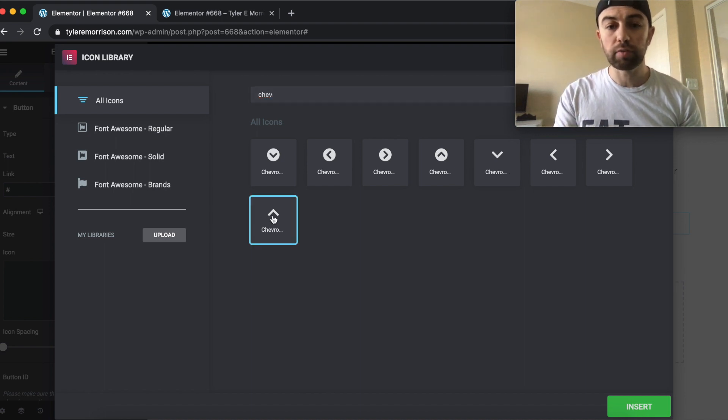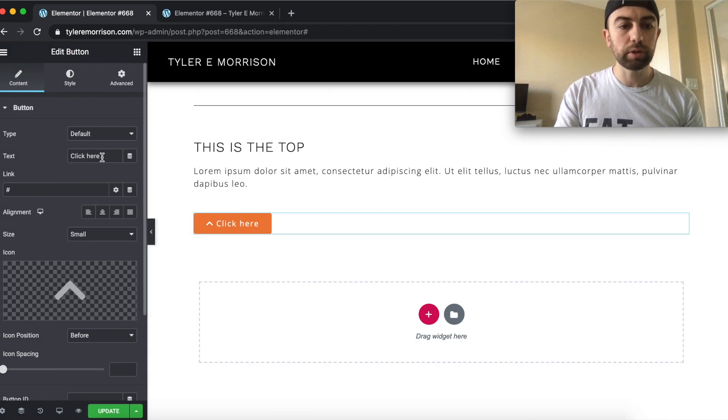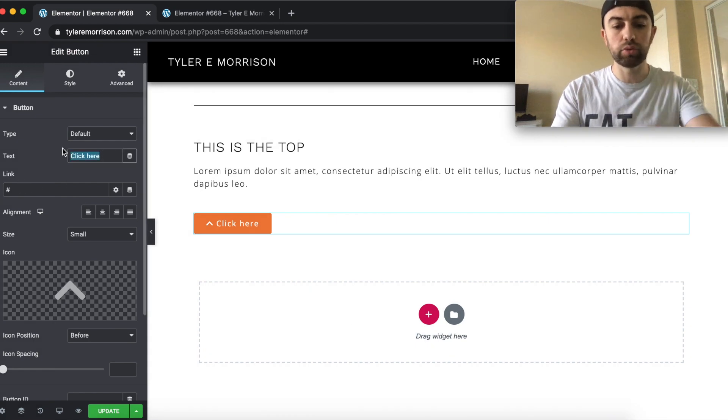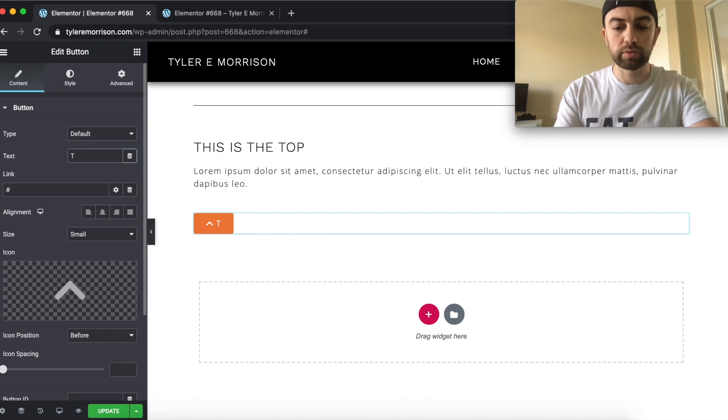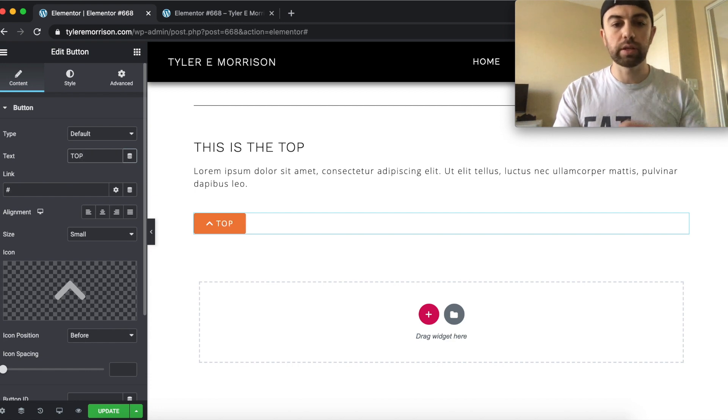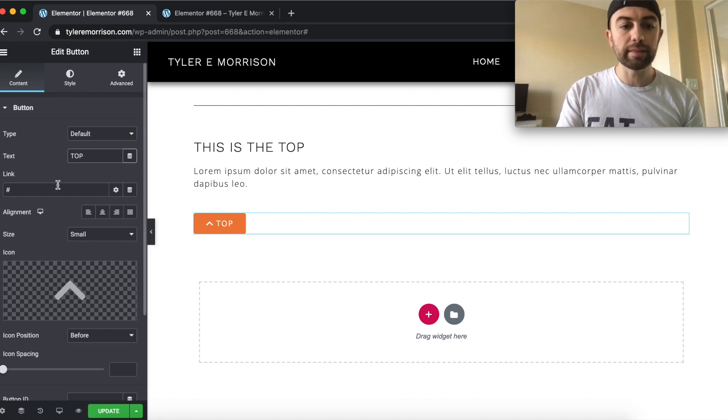I'm going to use the chevron up arrow and insert it there. And then I'm simply going to change the text to top. Let's capitalize everything so it looks a little cleaner. There we go. Top. And then the link.